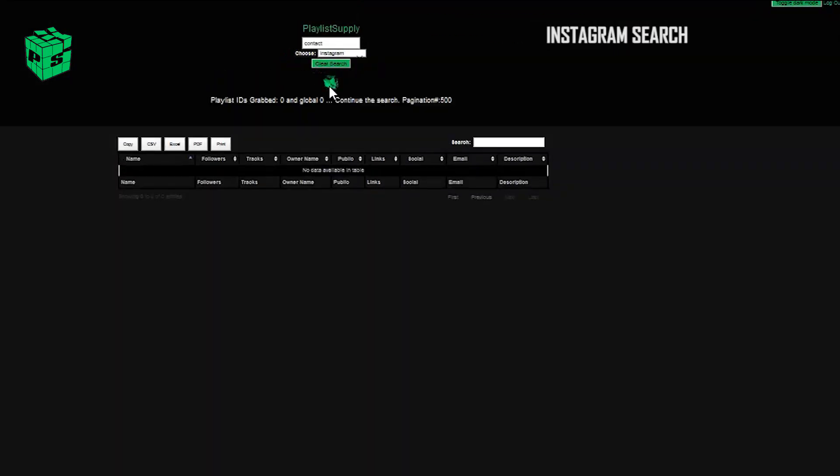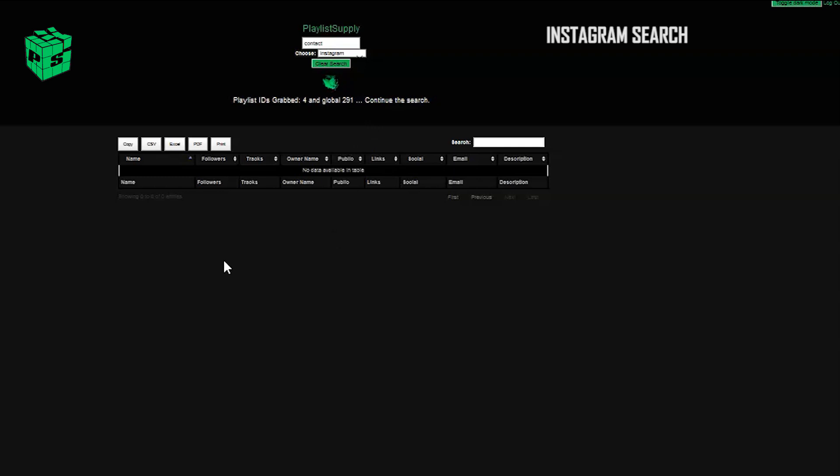I'm going to go ahead and try again. This time, we're going to use the Instagram-specific search. We did Instagram separate from social media because we know a lot of artists like to DM and get in touch with people directly, and this is really successful.